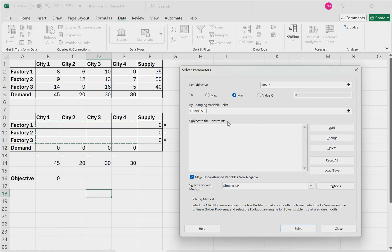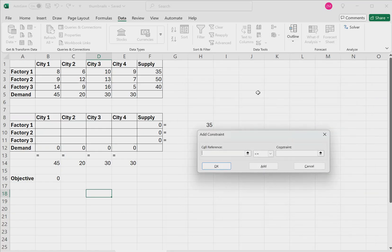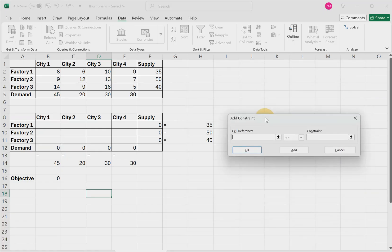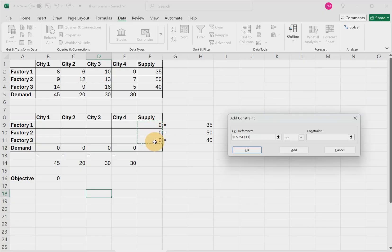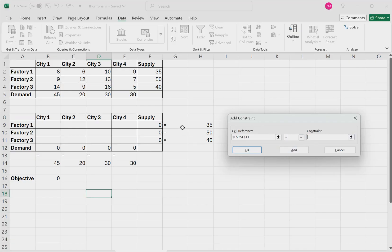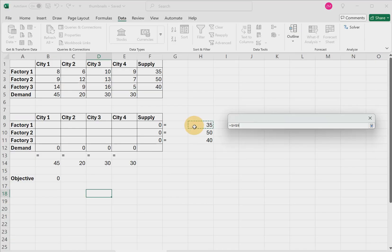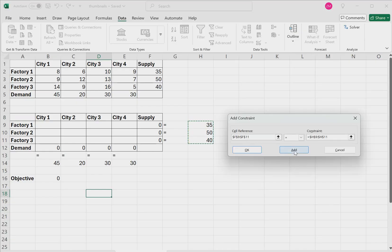Then under subject to constraints, click add. Now the first constraint that we're going to specify are the supply constraints. So go ahead and click these zero values in the supply column. For the symbol, we will choose equals. And the constraint, these cells will be these values that we listed right here. Then click add.